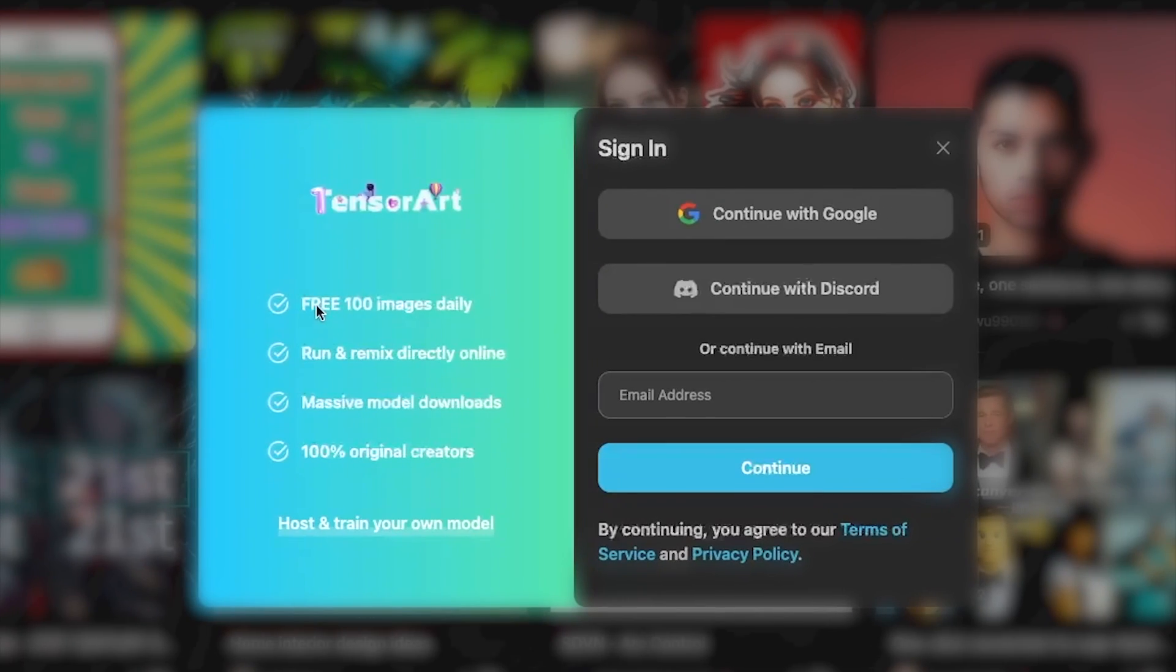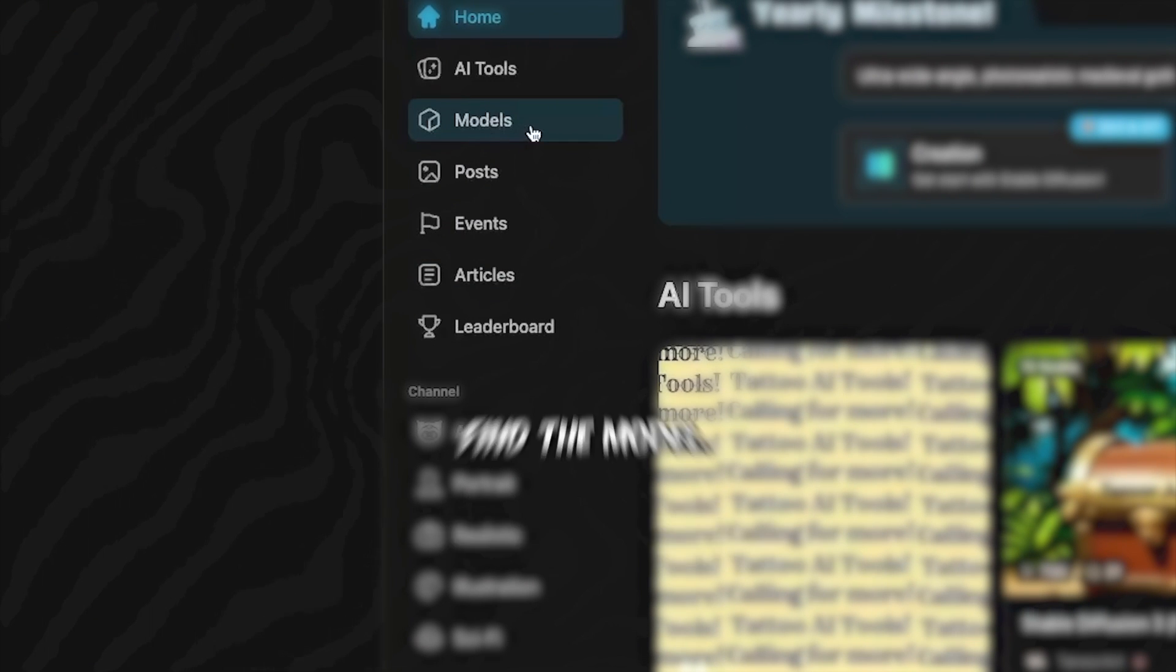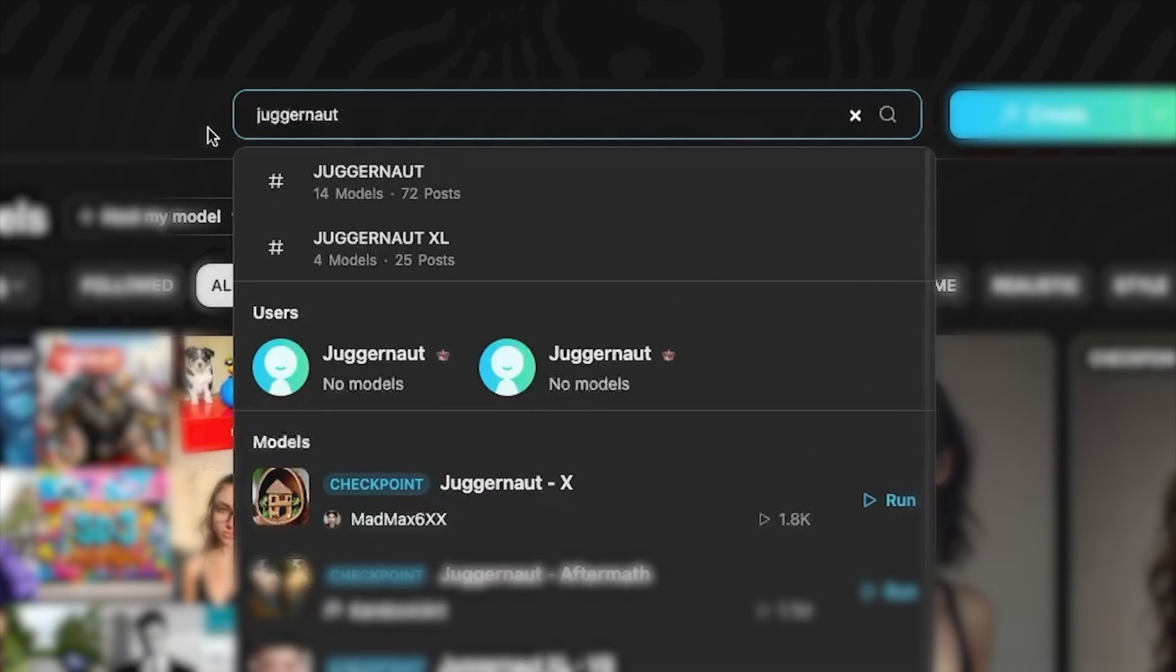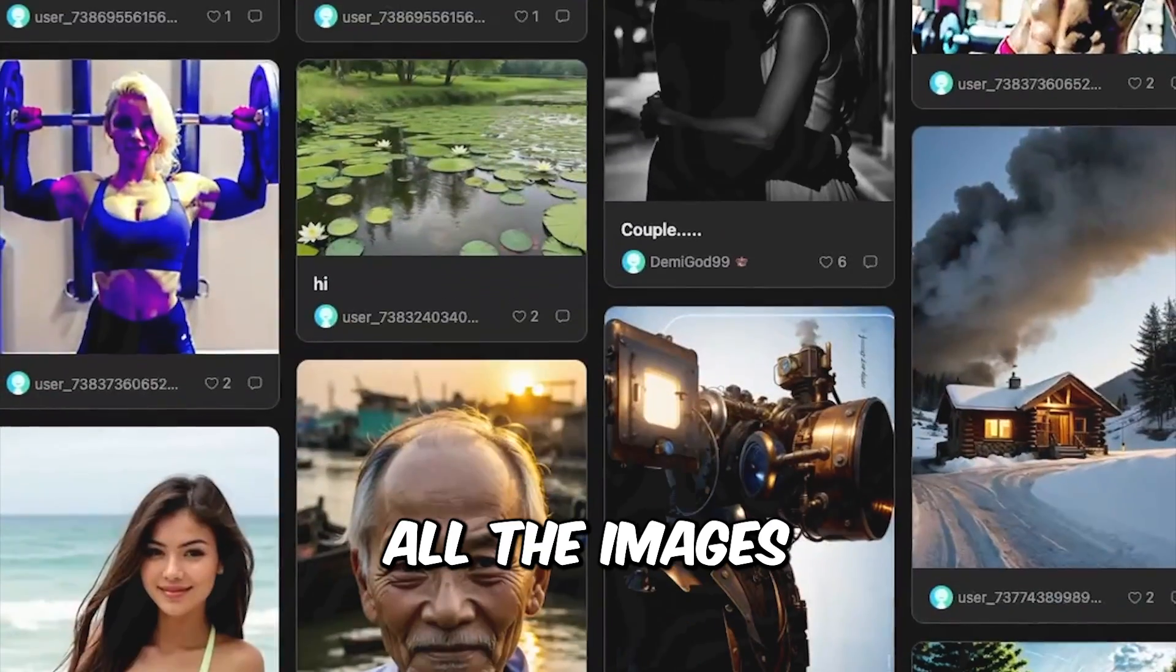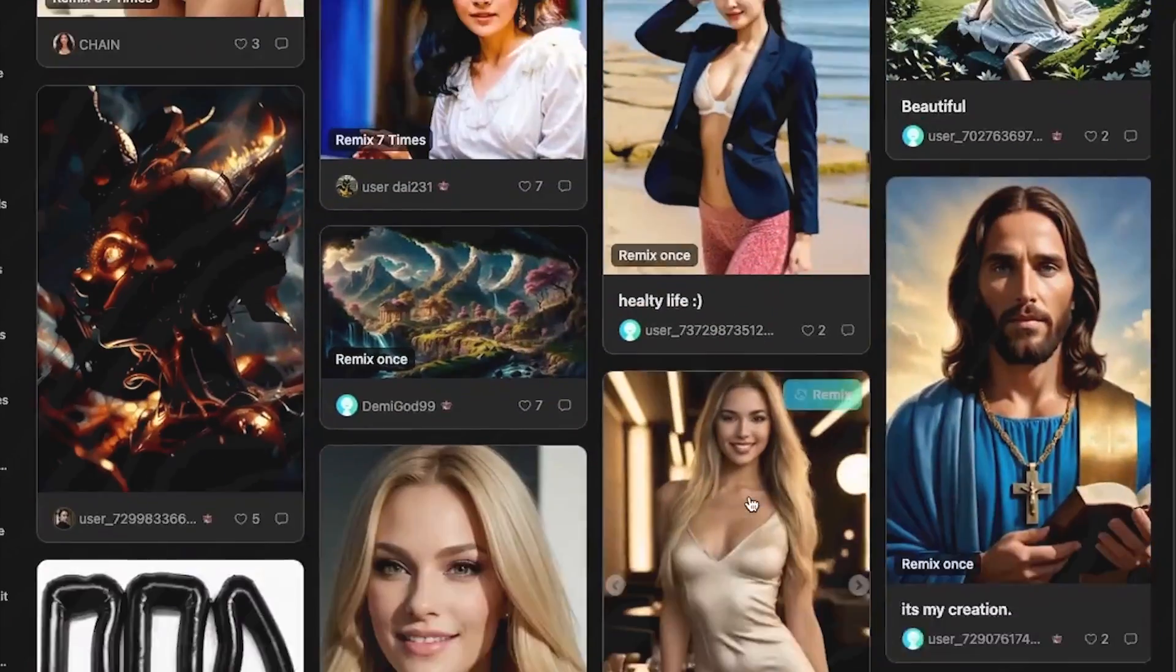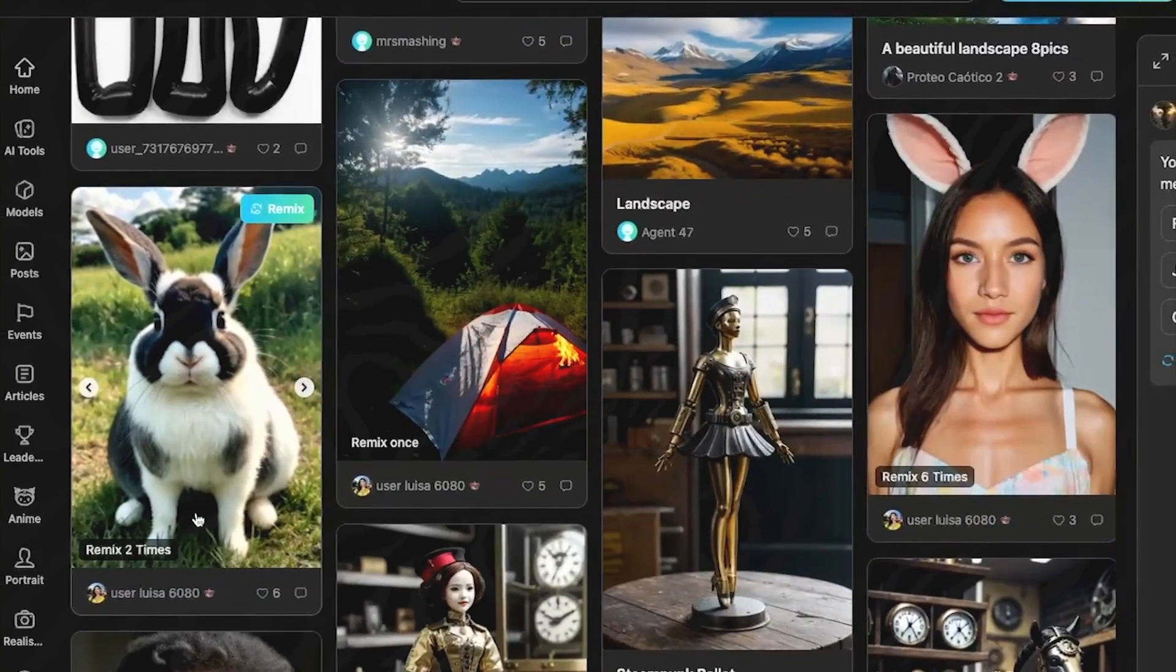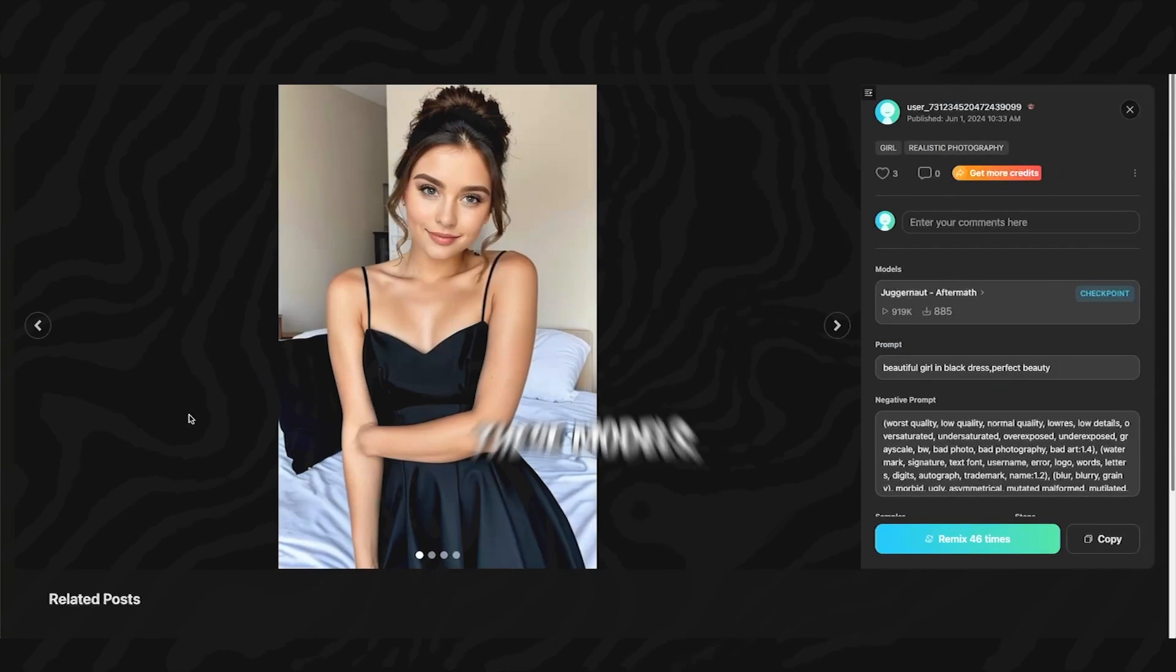For this we're going to use Tensor Art. The good thing is it's 100% free to generate 100 images daily. First go to models so we can find the model to use. The model I recommend to use is called Juggernaut Aftermath. So type in Juggernaut and then this will come up. Click on it, then if you scroll down just below the text you will see all the images that were made using this model. So all these images of characters and people that you see here were made using the Juggernaut Aftermath model.